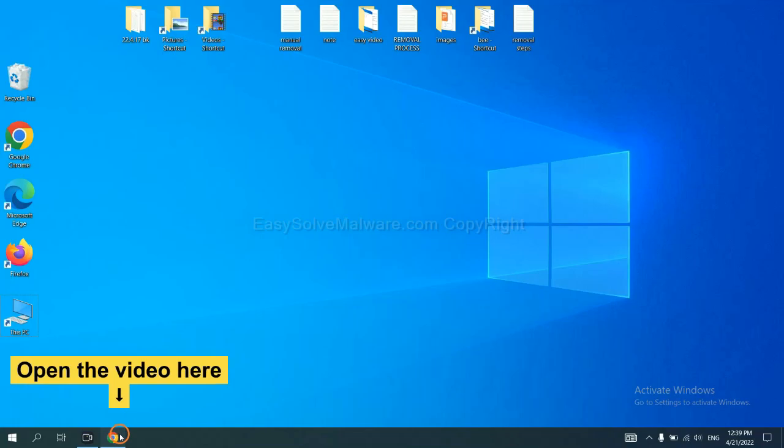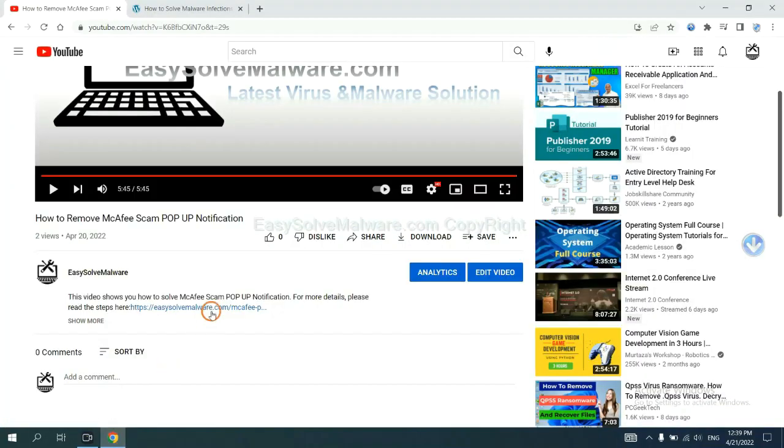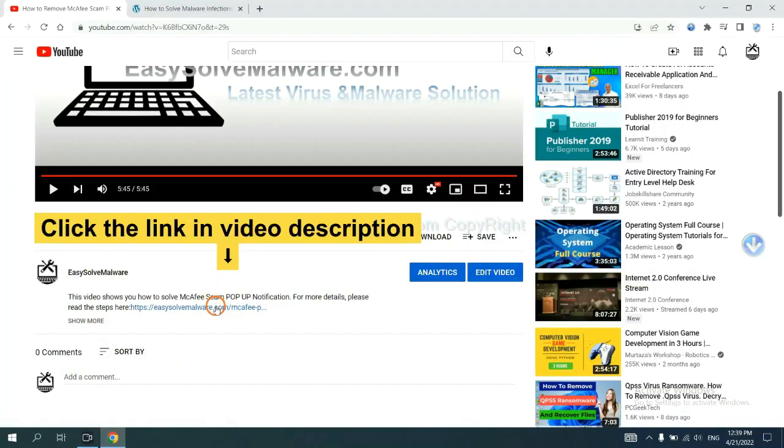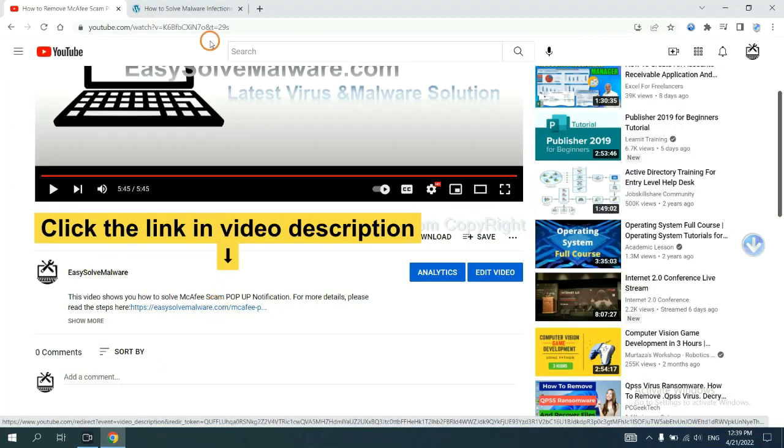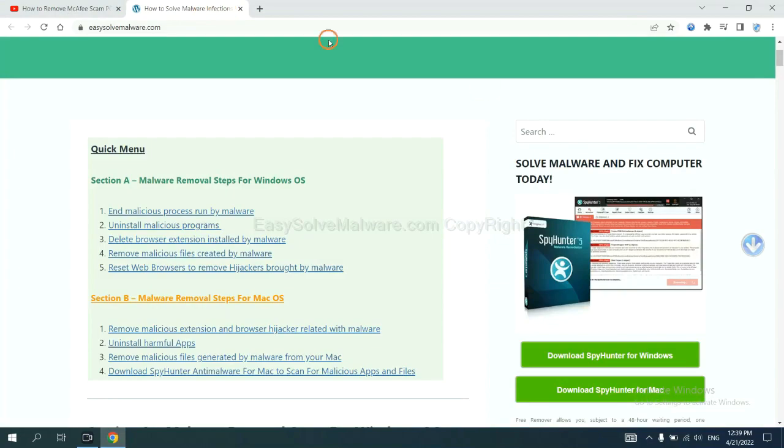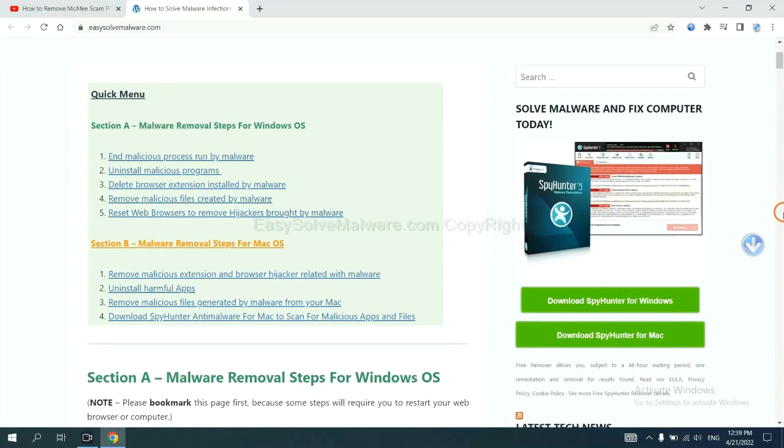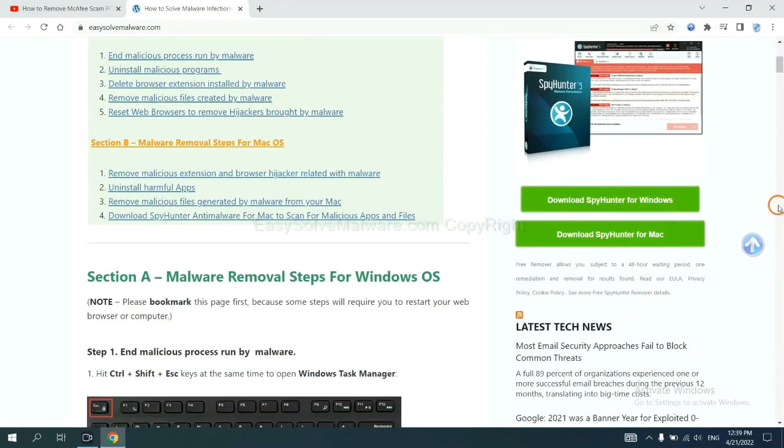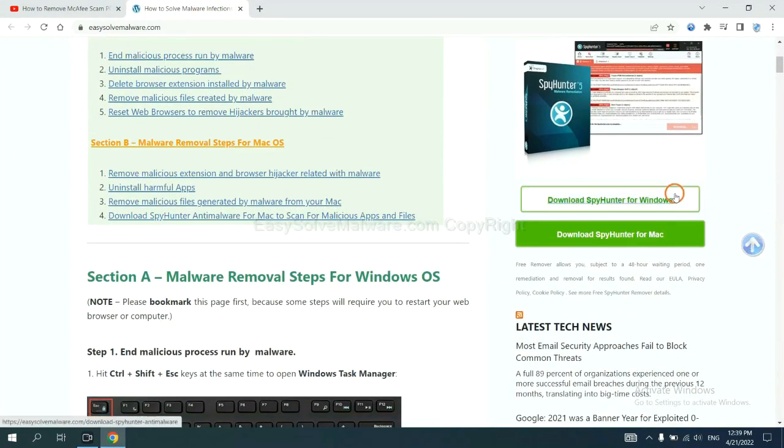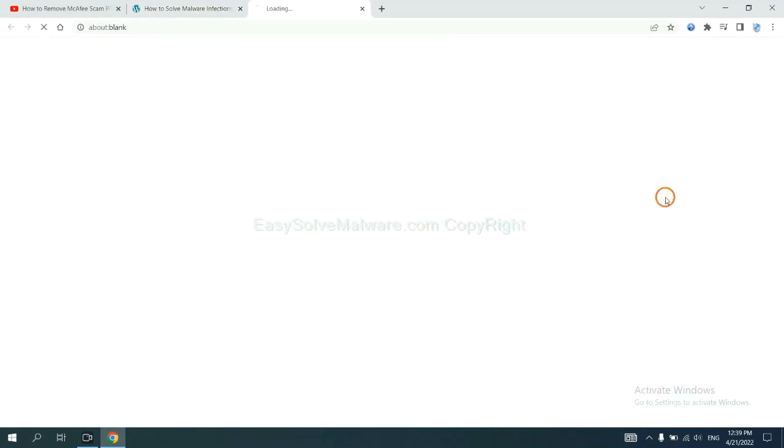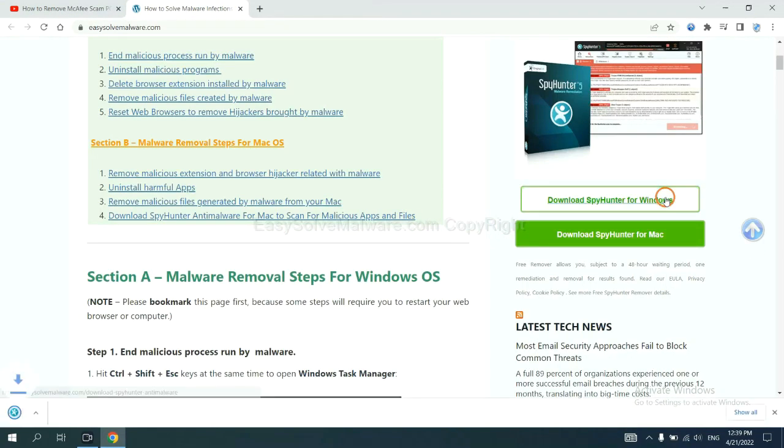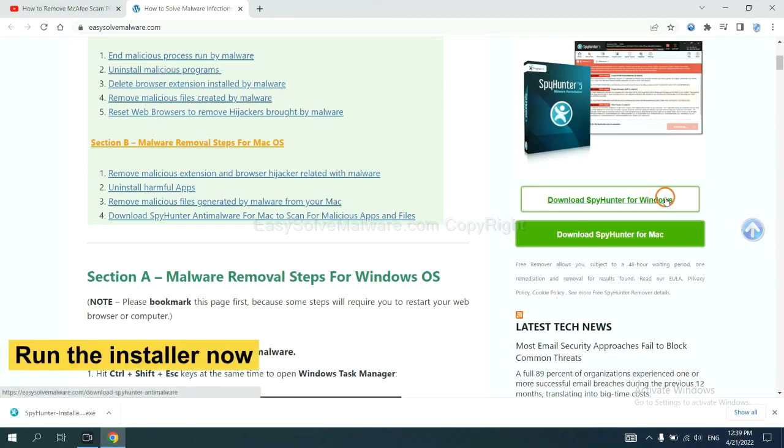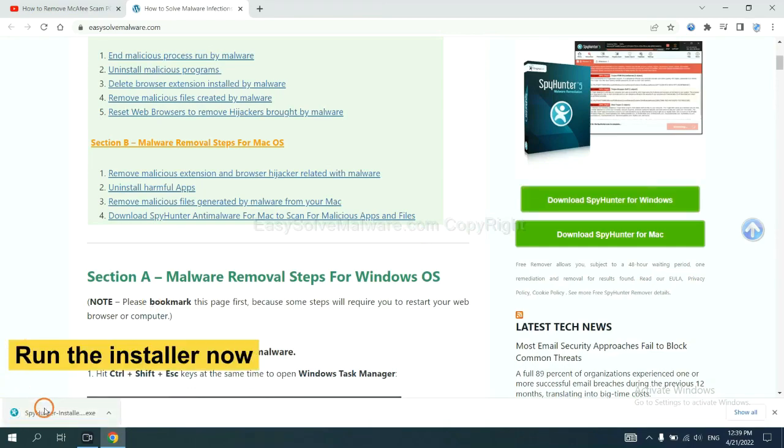Open the video, click the link at video description and you will get a page. Now you can download SpyHunter here and run the installer.